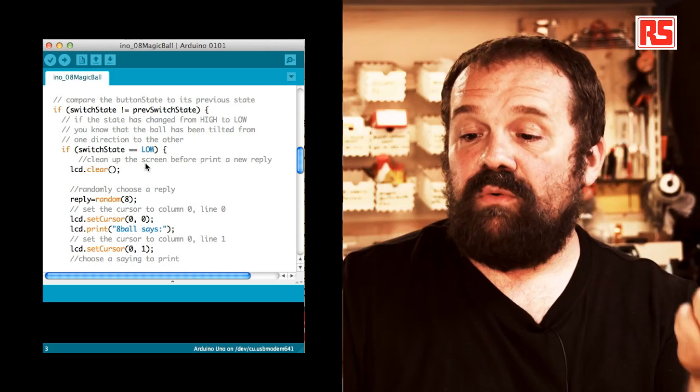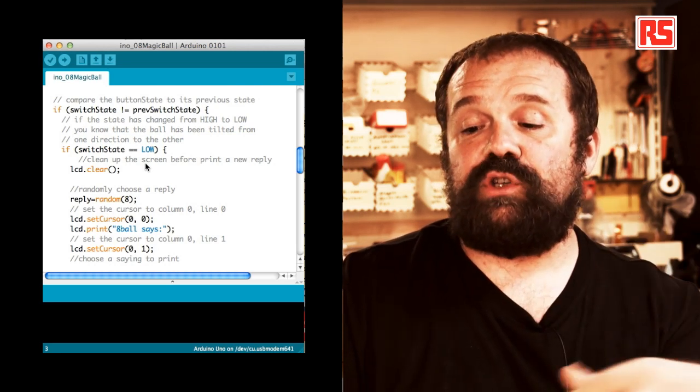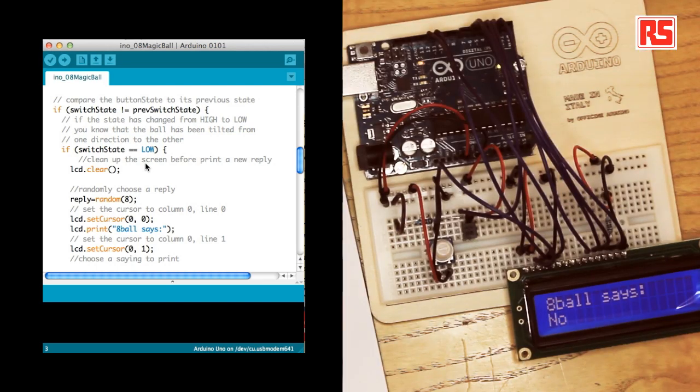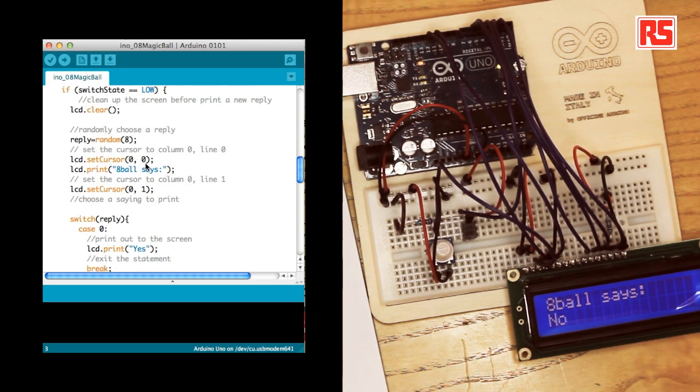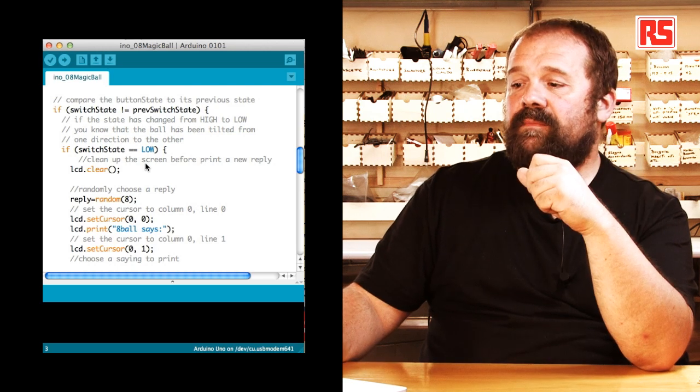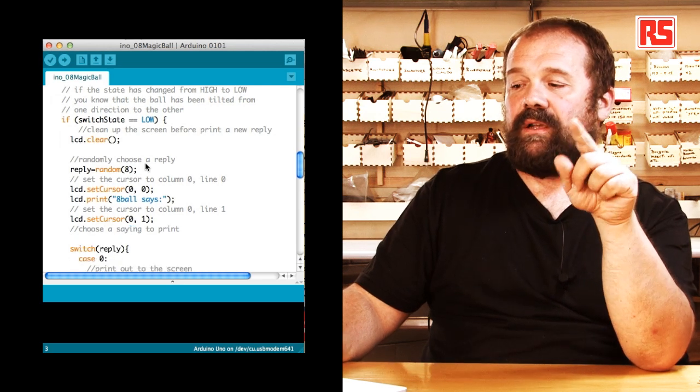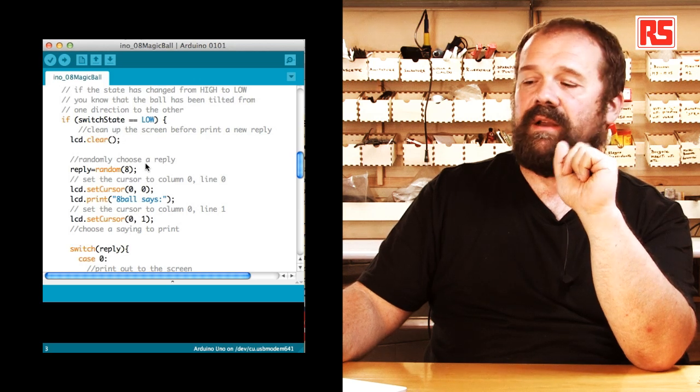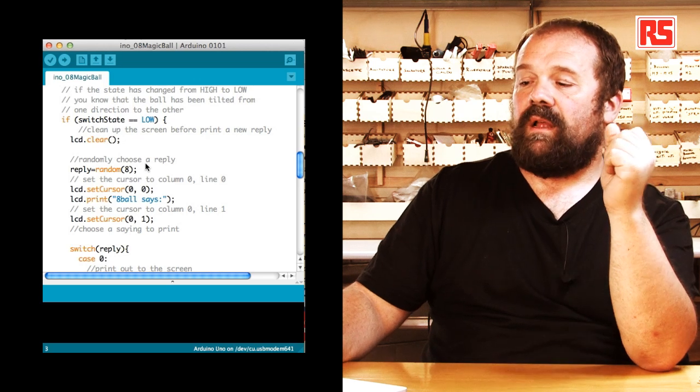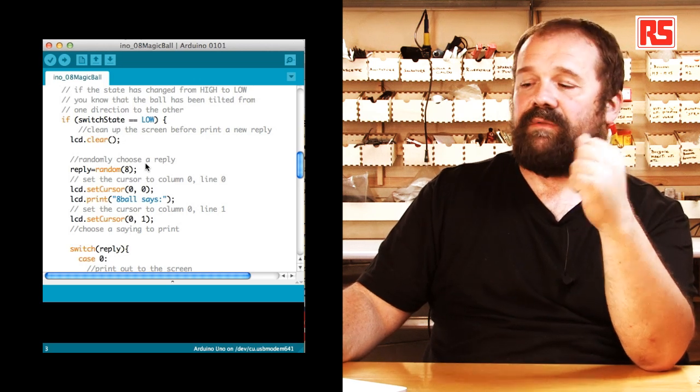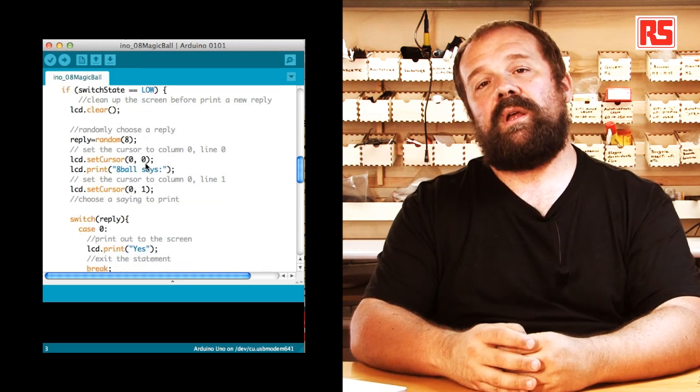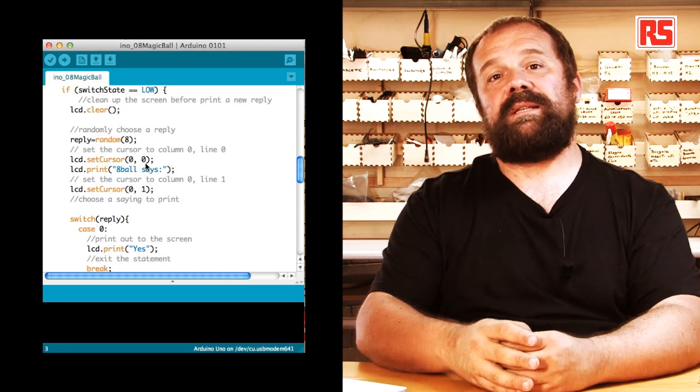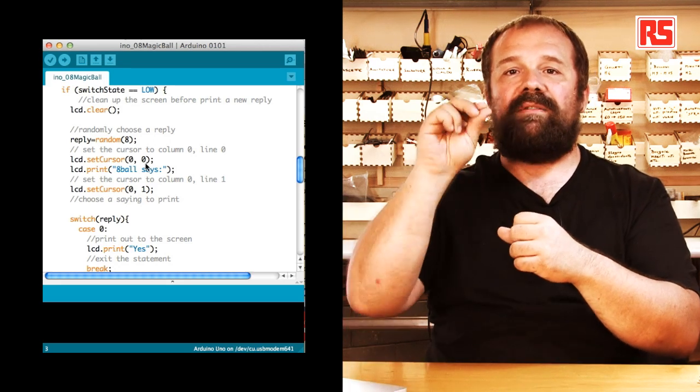So if switch state and previous switch state are different, then we can move on and we can say if switch state equal equal low, then actually generate a new reply. So we start from clearing the display by using lcd.clear. Then we generate a random number between 0 and 7 that gets stored into the reply variable. Then we set the cursor to 00, so the top left corner of the screen. We do lcd.print eight ball says. Then we set the cursor on the second line of the display by doing lcd.setCursor 0 1.